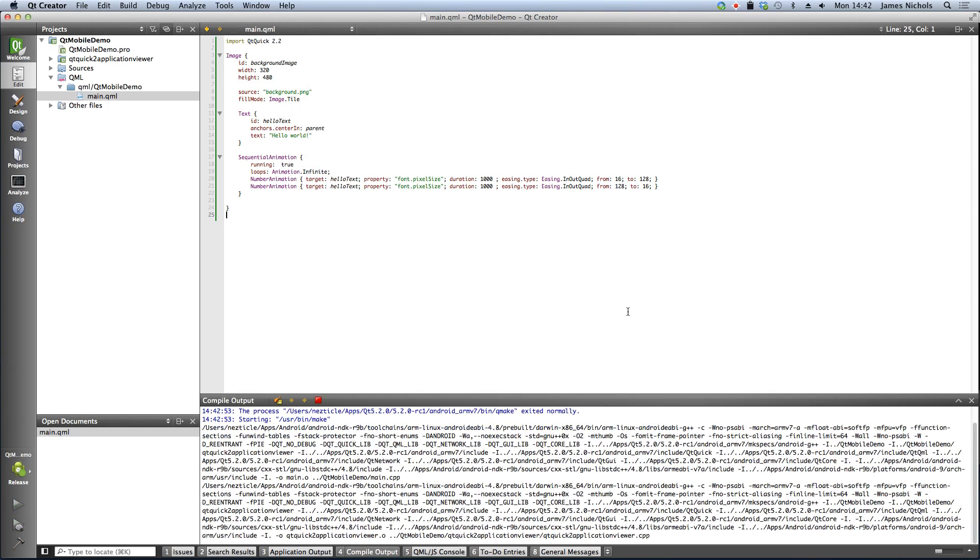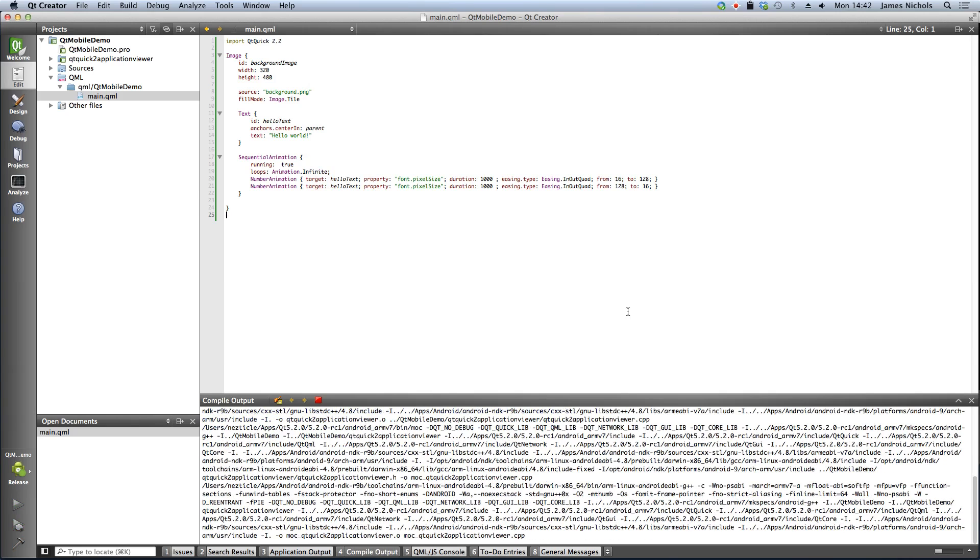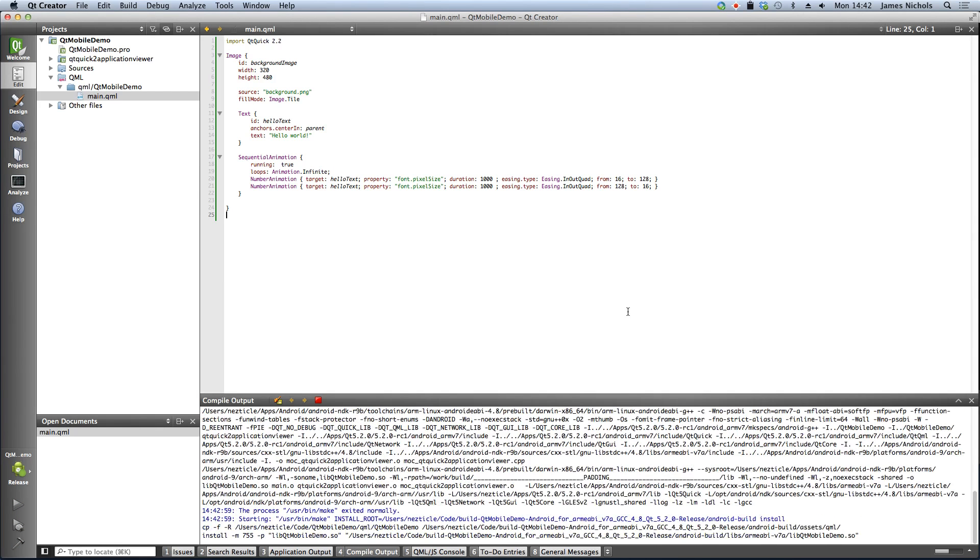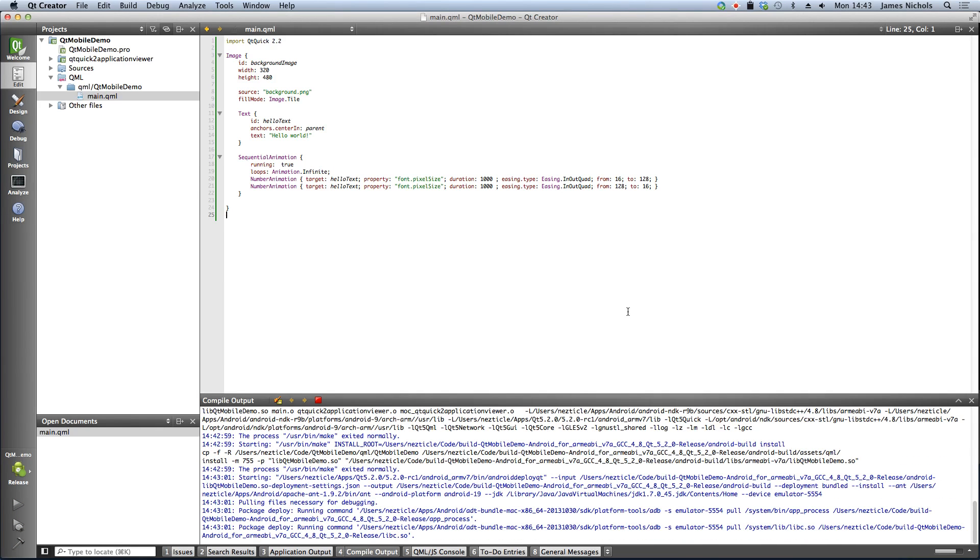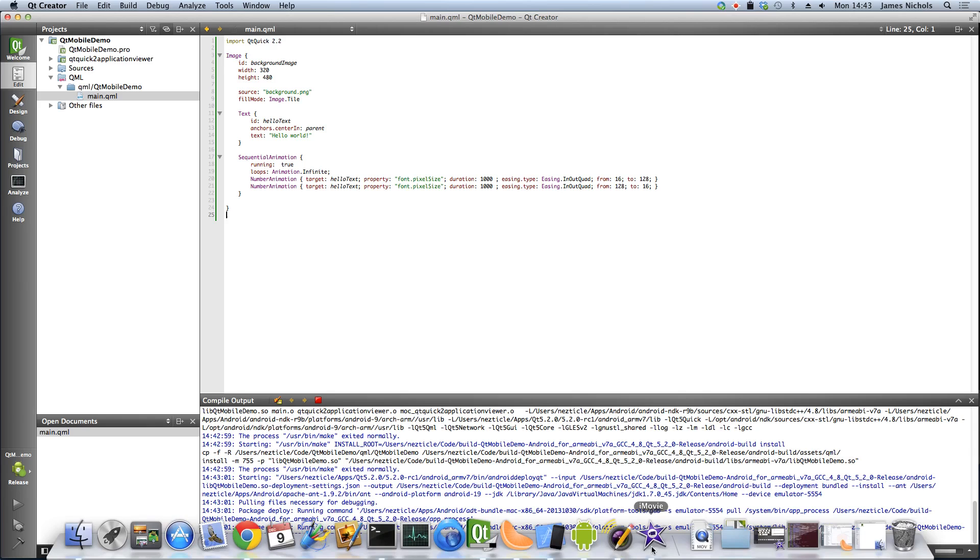It's going to build, which can take a bit of time in that it actually needs to package this into an APK file. What I'll do is actually pull up the emulator while we wait.